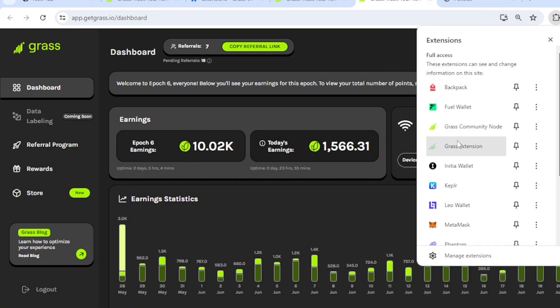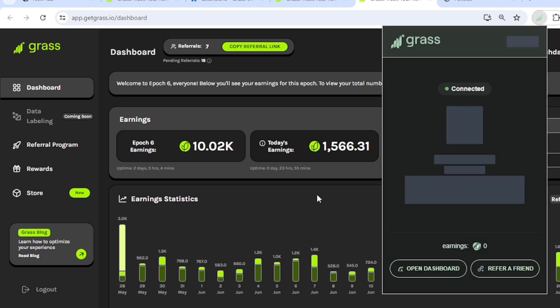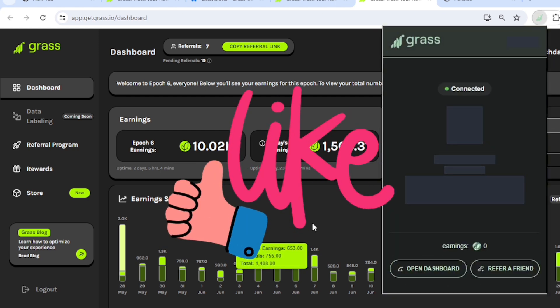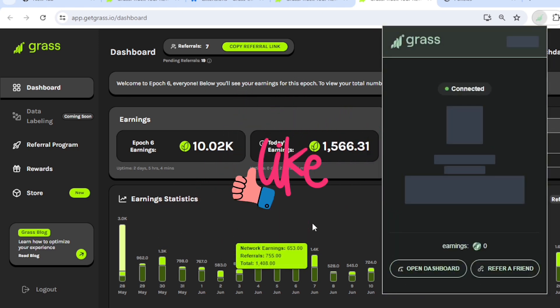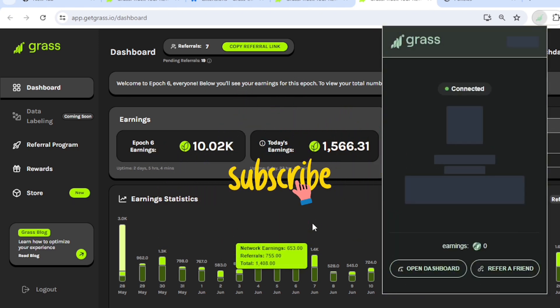So that will be it for this video. If you like it, don't forget to hit the like button and also subscribe. And see you in the next one. Peace out.